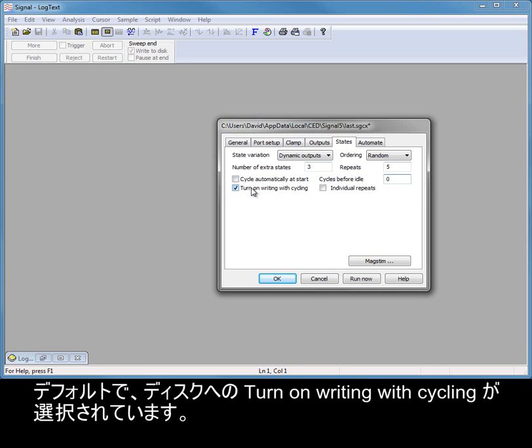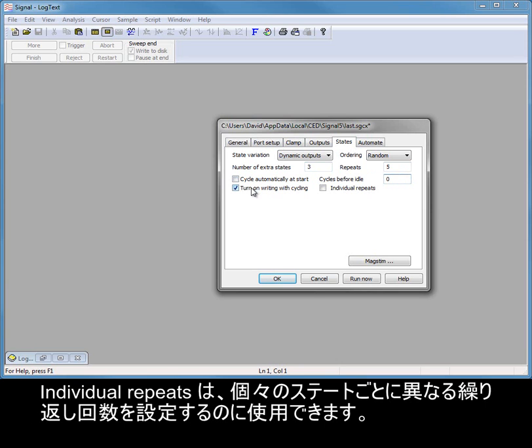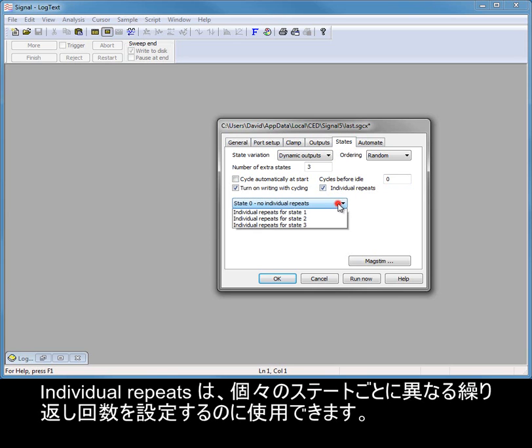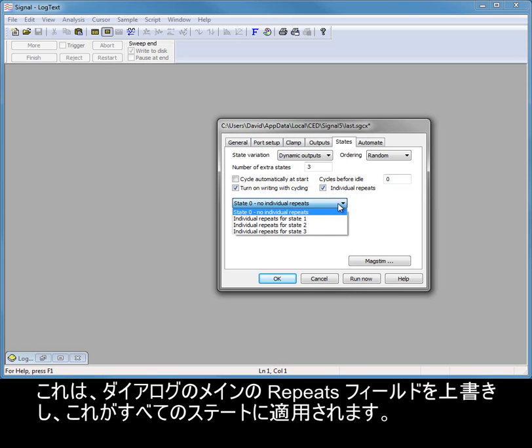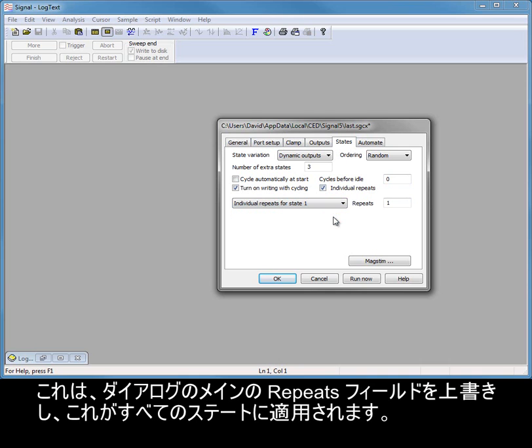Turn on writing to disk with cycling is selected by default. Individual repeats can be used to set up a different number of repeats for each individual state. This overrides the main repeats field in the dialog, which applies to all states.